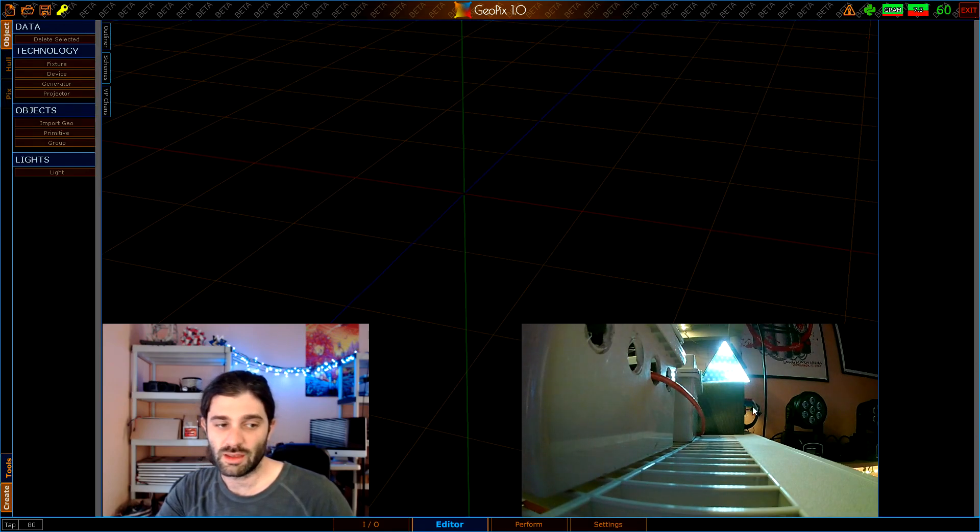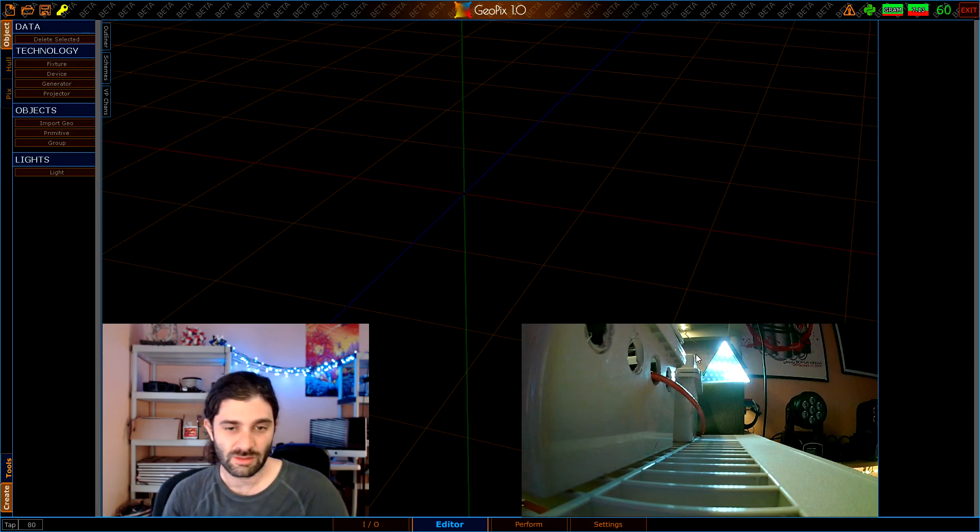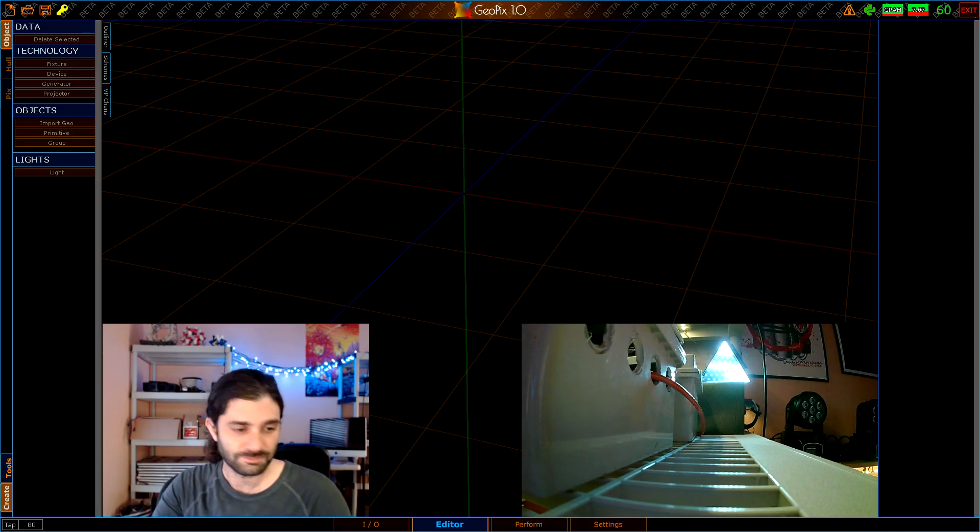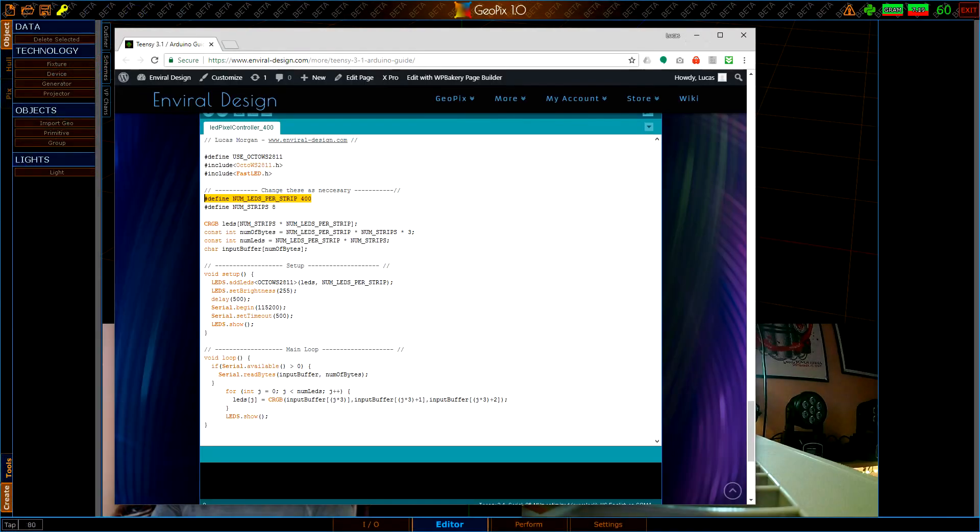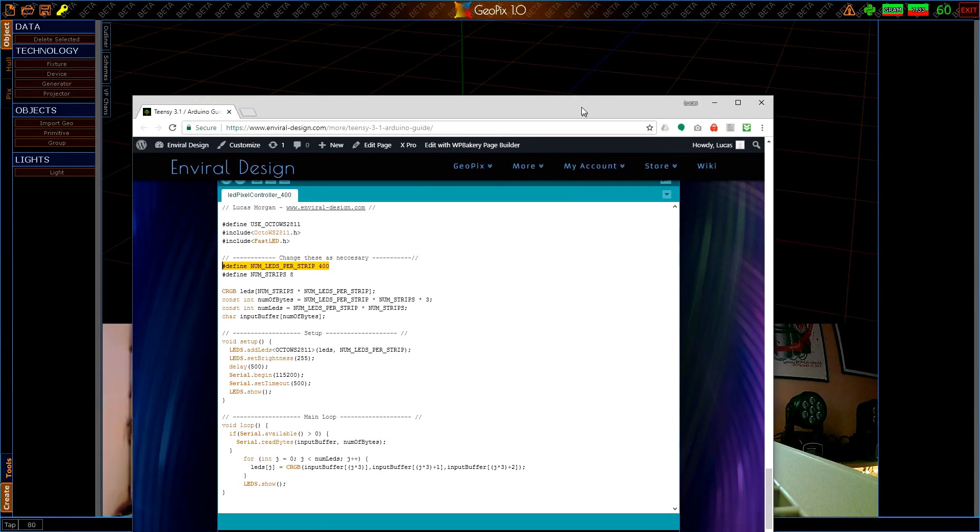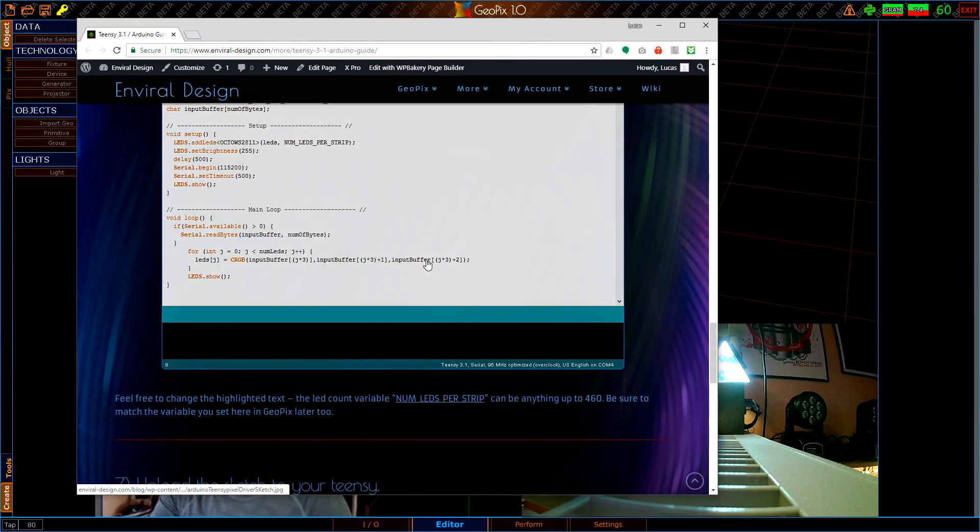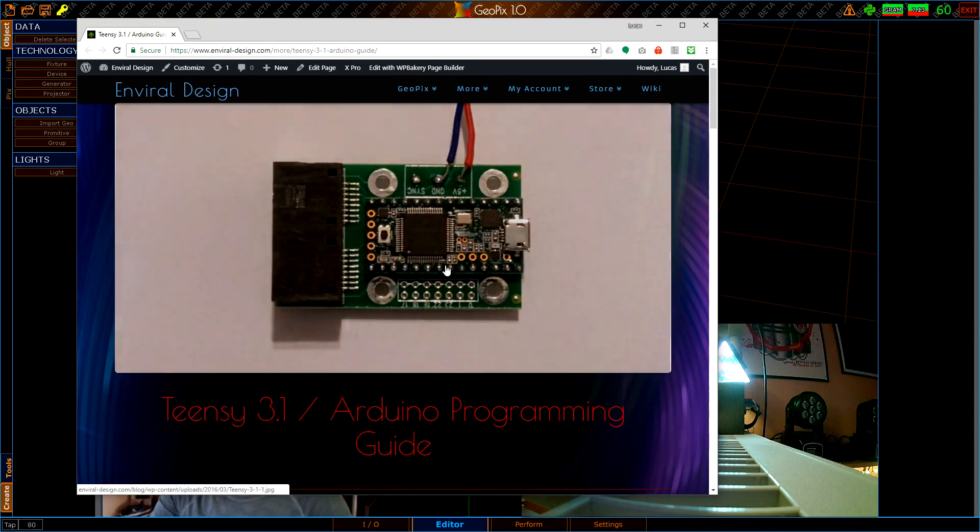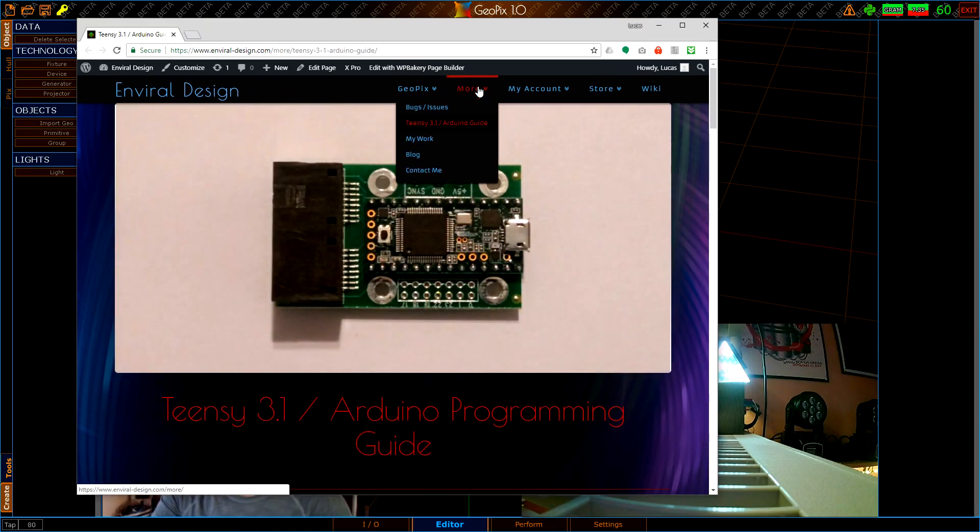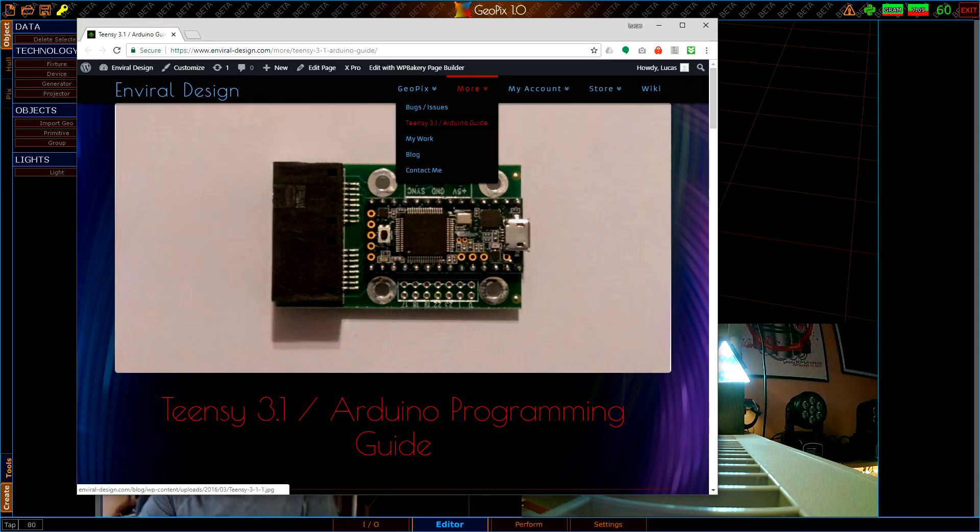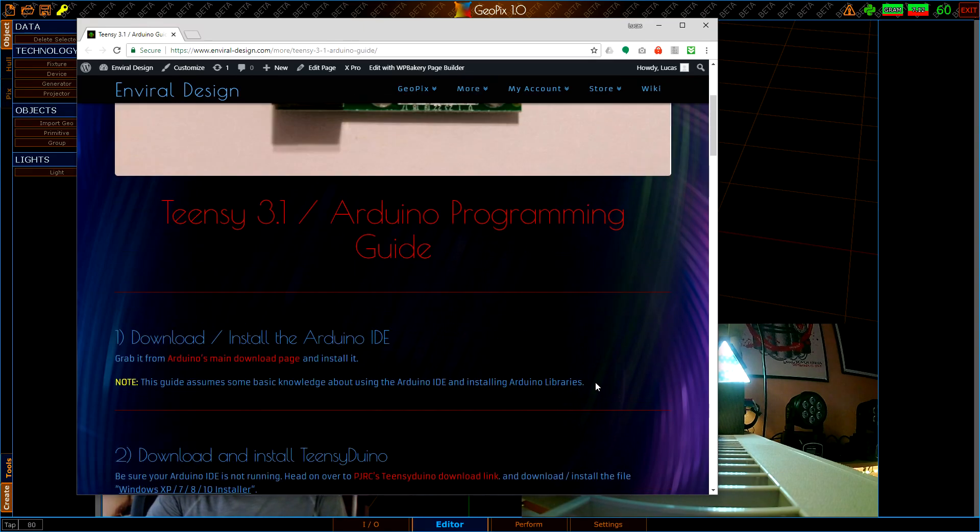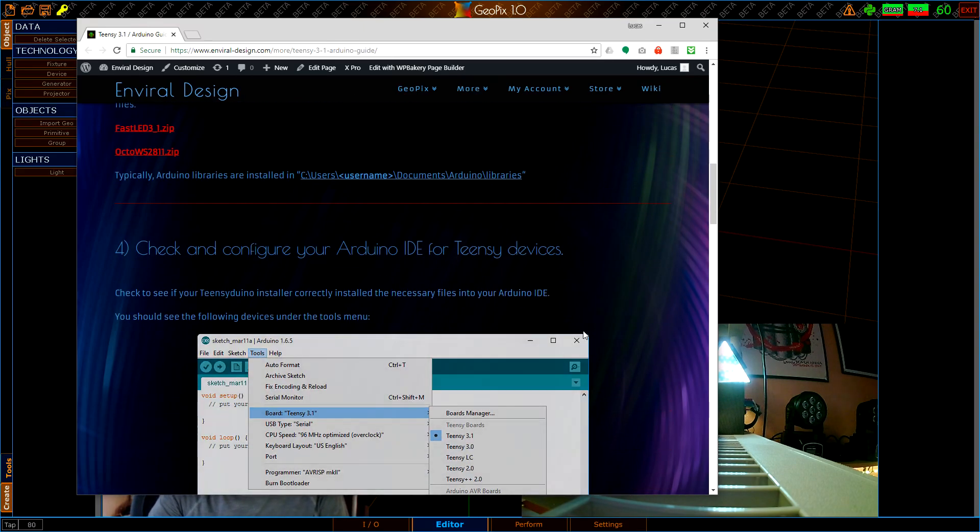As you can see here our data transmission is stopped and it's holding last frame. What we're using for this pixel controller by the way is a Teensy 3.1. It's using the code I have put together here, probably a couple years old now, maybe more. If you go to enviraldesign.com under more you can find the Teensy 3.1 Arduino guide.